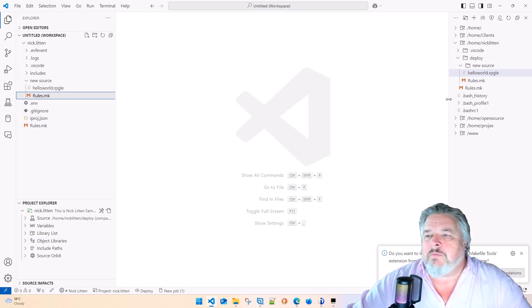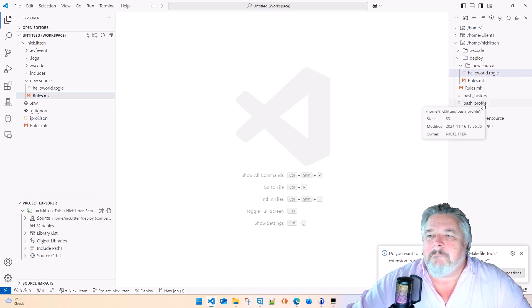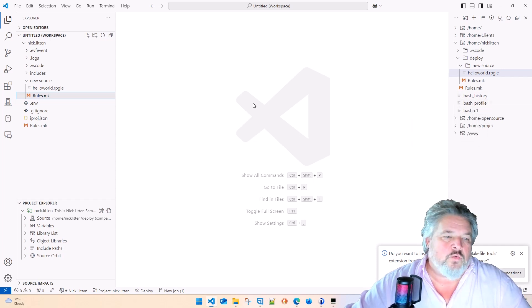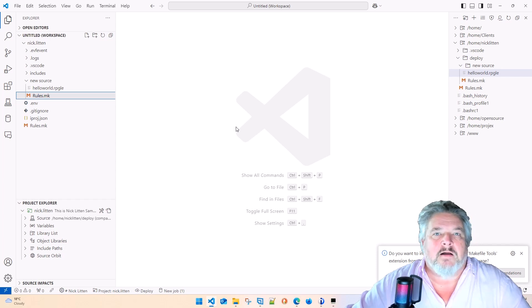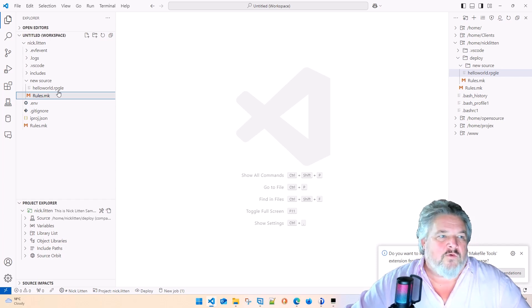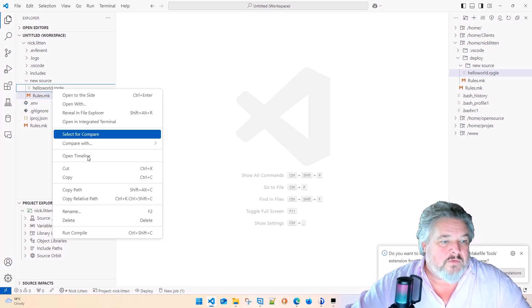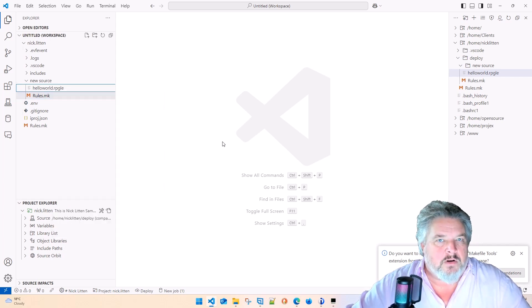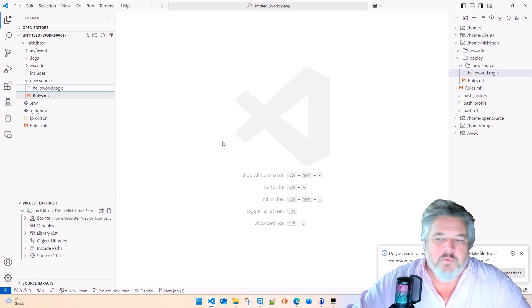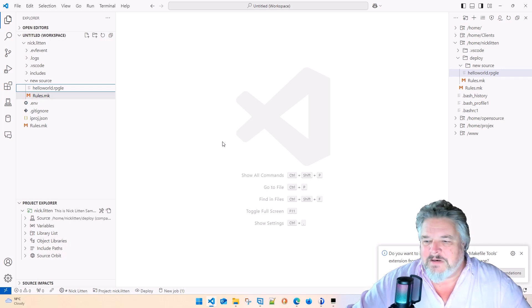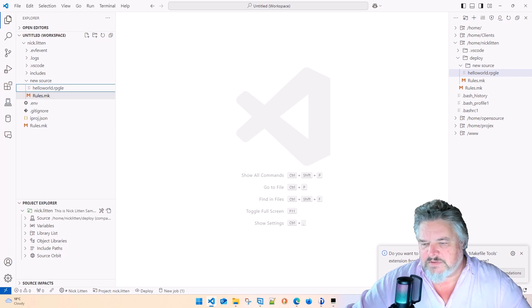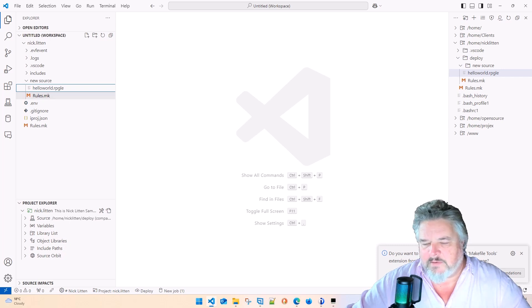The next thing I'll probably talk about is bash profile and bash RC, which sets the path that helps make the run compile work. We'll get into that in the next. Do you want to install the recommended Makefile tools extension from Microsoft for the Makefile language?